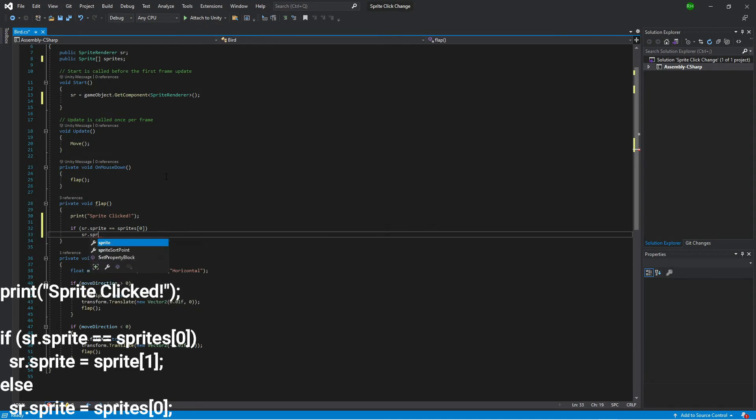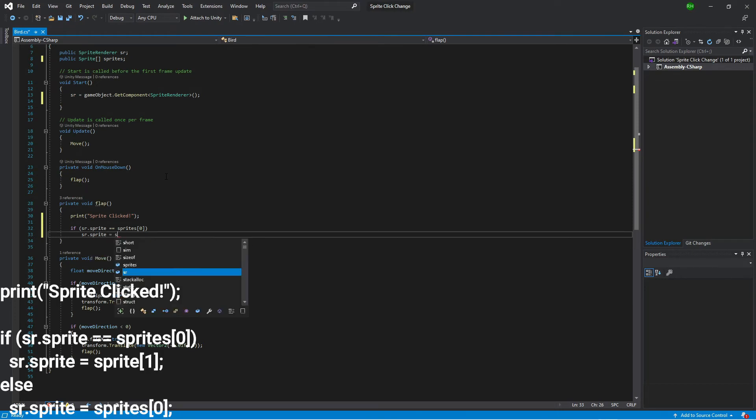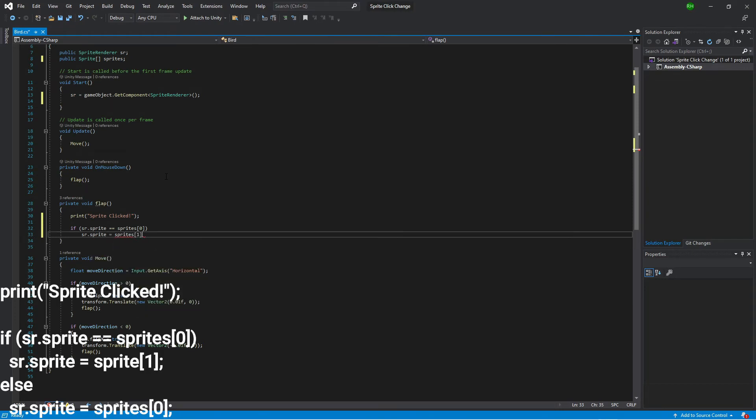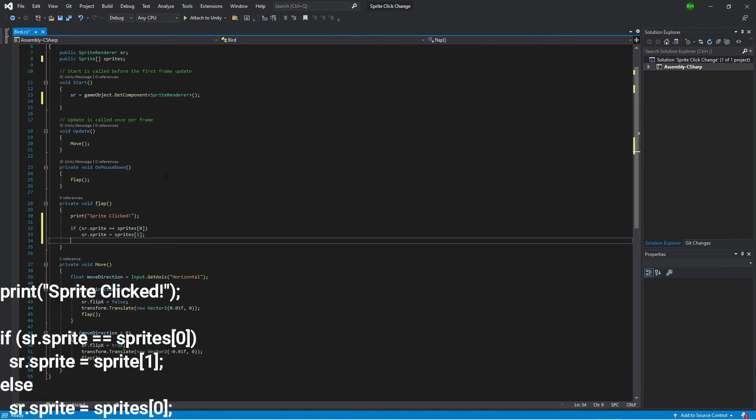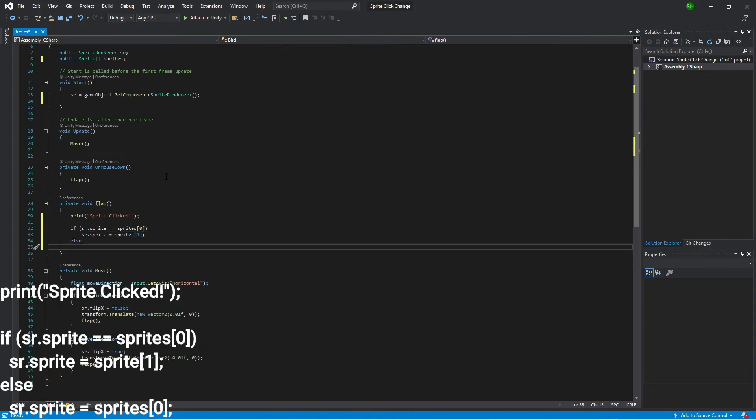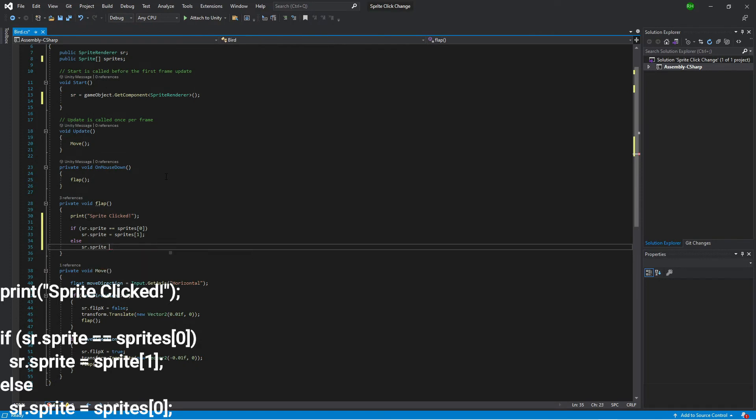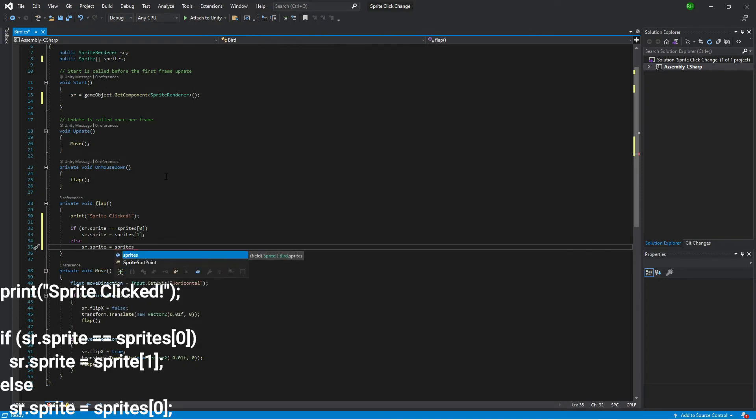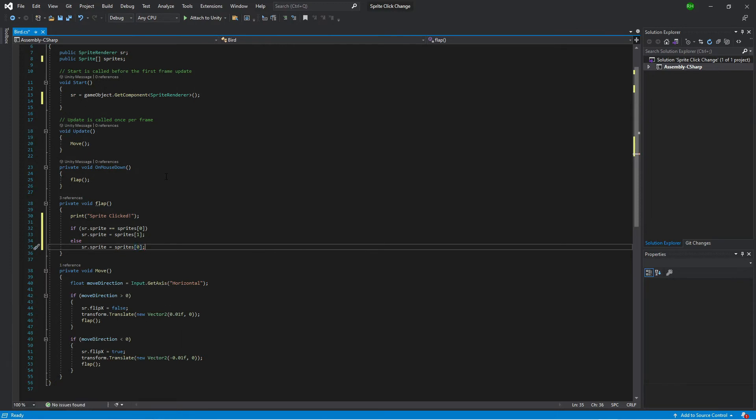SR dot sprite will then be equal to sprites at position one. So we're just swapping between two images and that should do it.